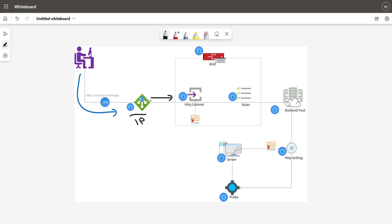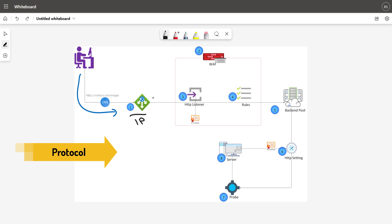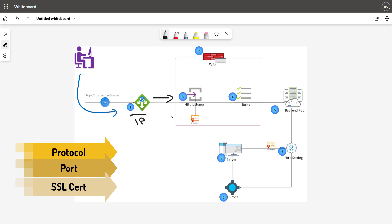Once a request is received at the application gateway, it is next sent to the HTTP listener. In application gateway, you need to have at least one listener. When you configure a listener, you need to specify the protocol — either HTTP or HTTPS — and then the port. You also need to specify the SSL certificate if you are using HTTPS protocol. If you are not using HTTPS, then a certificate becomes optional. But if you are using HTTPS, you need to specify the certificate because your request will be validated against that certificate, or your certificate can be offloaded at the application gateway level. That's the reason the certificate becomes important if you are using HTTPS.